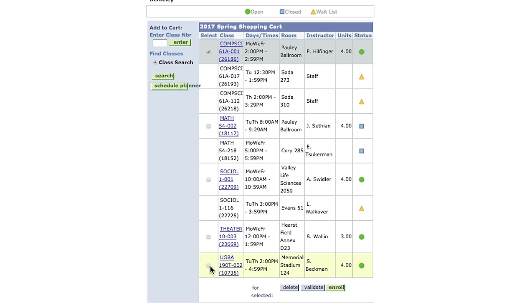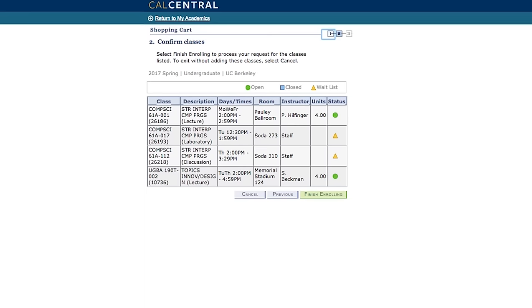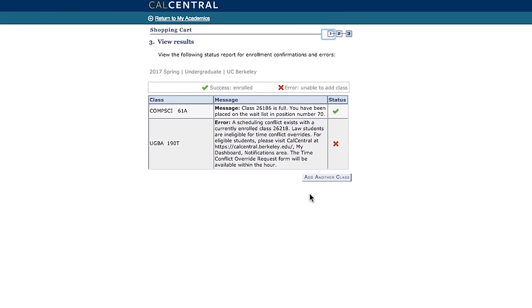Next, click enroll. You will be taken through a series of steps to confirm the courses you have selected. The last step will show you whether or not you were successfully enrolled in the course or placed on the wait list.